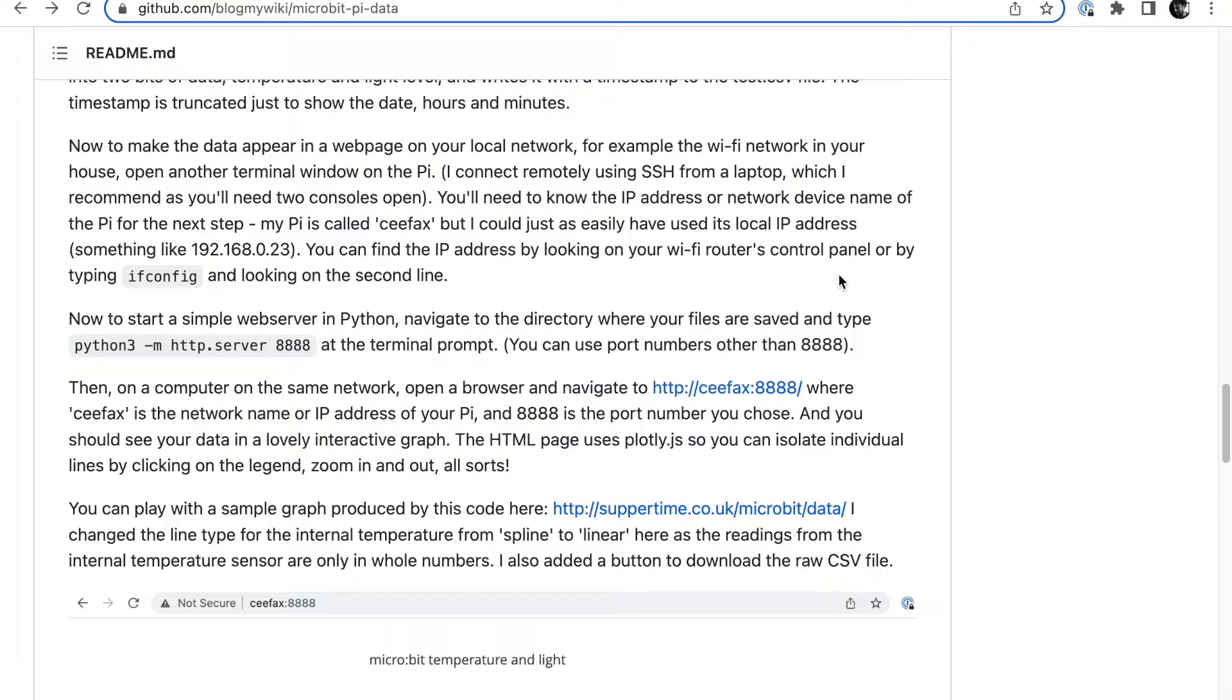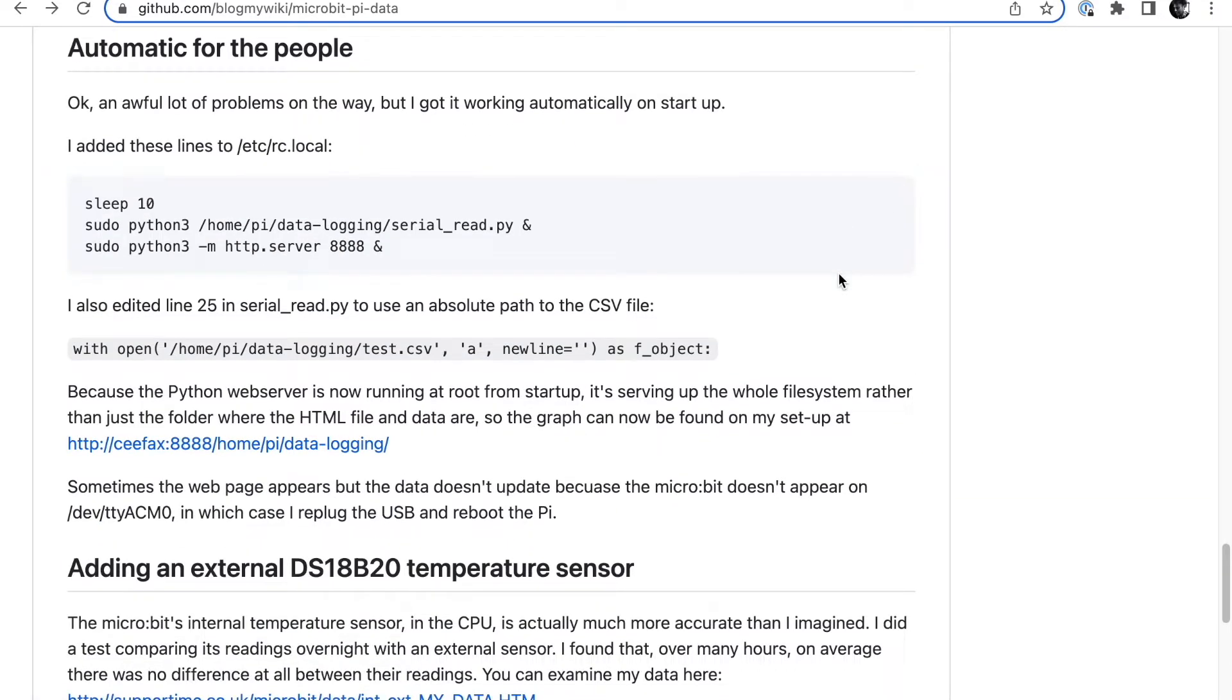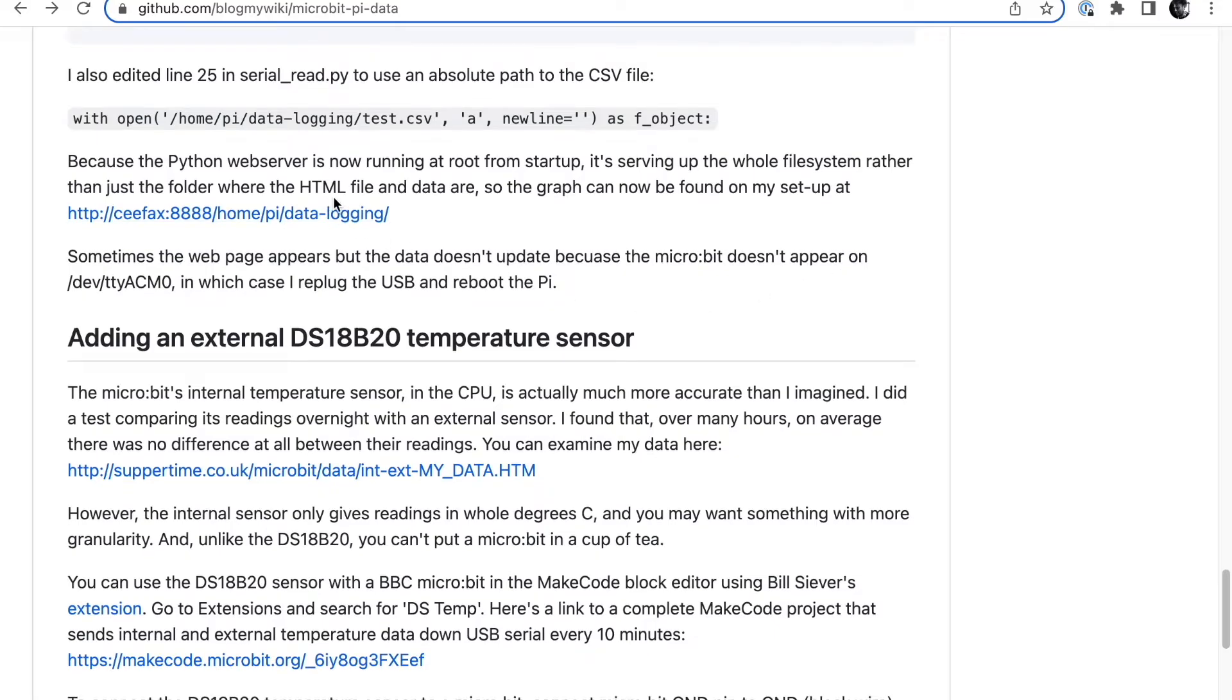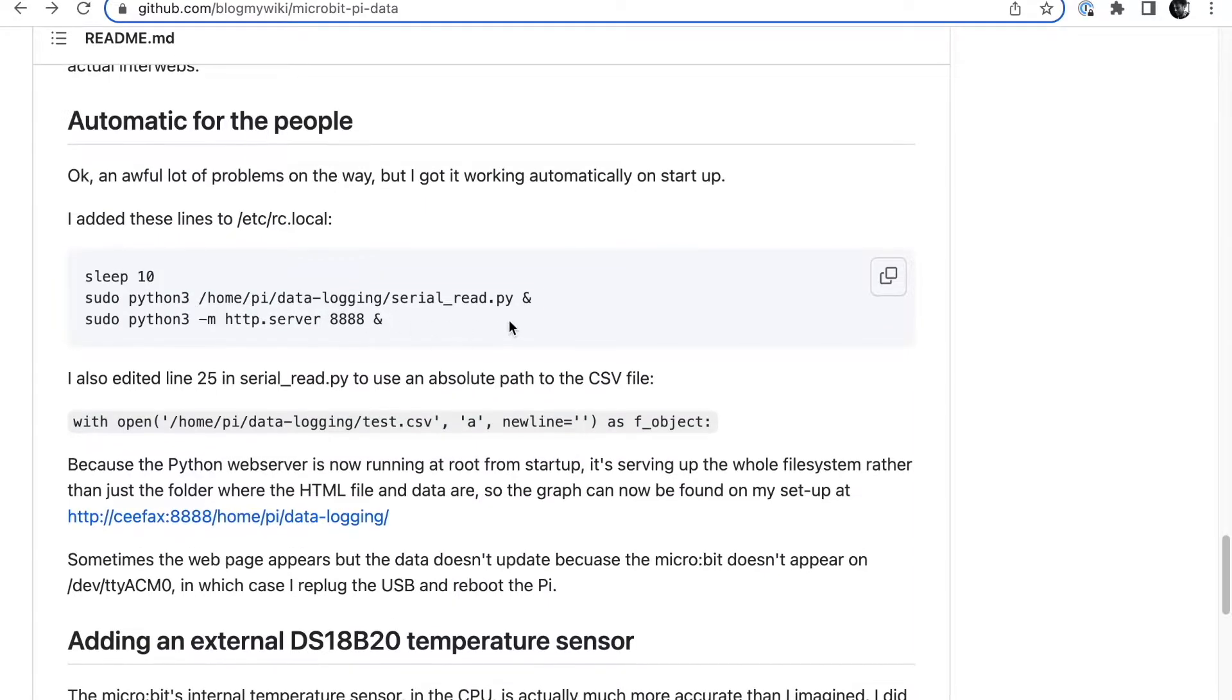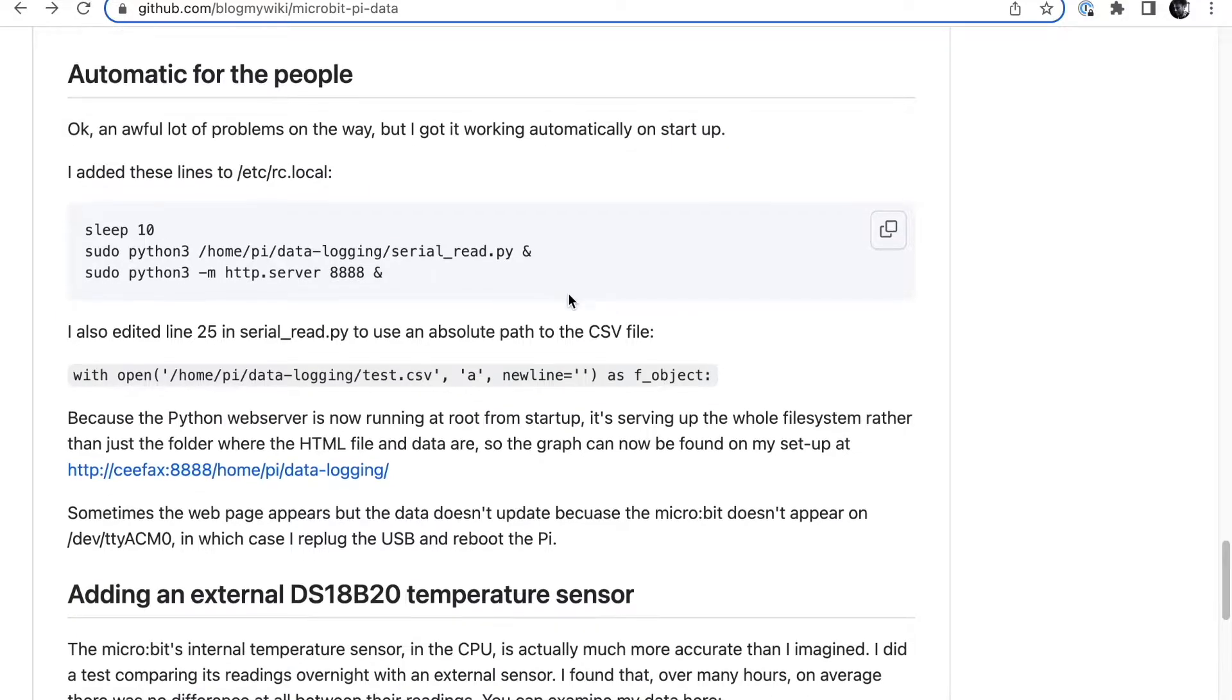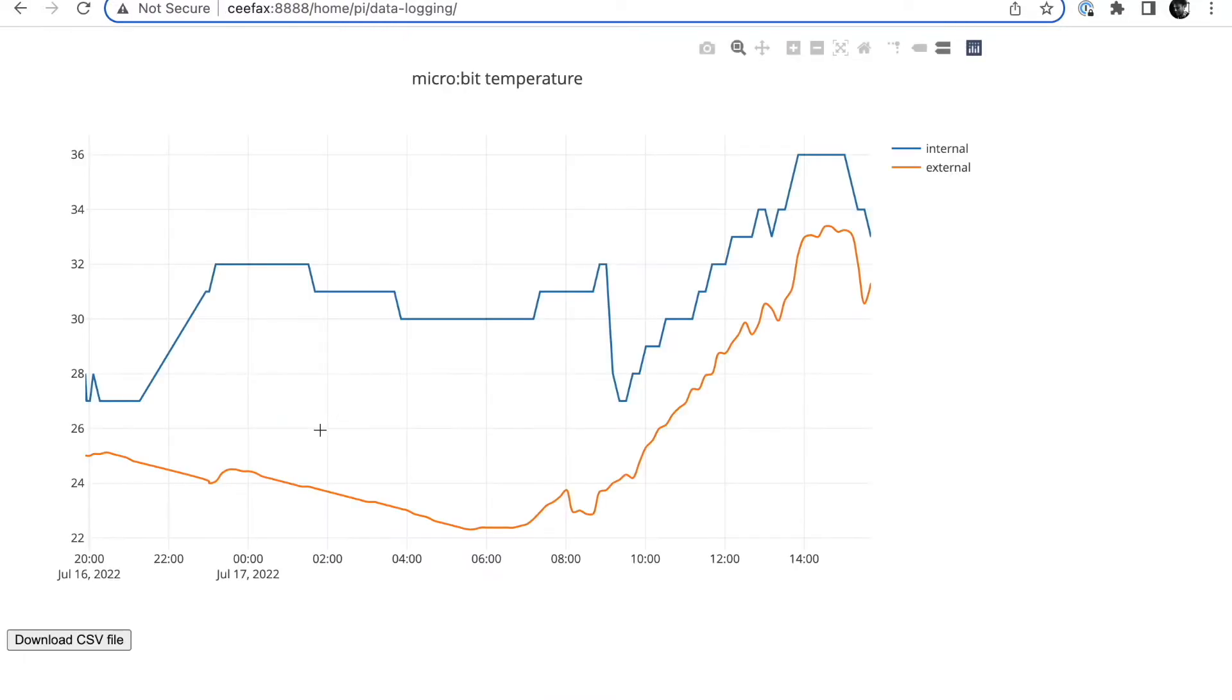Now I've automated mine, so mine works a little bit differently. On my network it comes up at a slightly different location now because I've automated it. Instructions are on here. I added some lines to /etc/rc.local to spin up the serial read program and the web server when you plug in the Raspberry Pi. It starts itself automatically. It means it's now dishing up everything pretty much that's on the file system on the Pi, so the path is a little bit different.